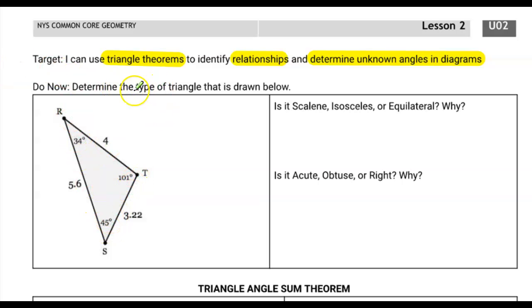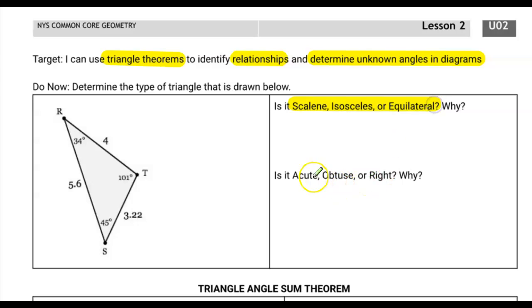In the do now, it asks us to determine the type of triangle that's drawn below. We're determining it by scalene, isosceles, or equilateral — that's by its sides — and acute, obtuse, and right — that is by its angles. Pause the video and try this one out.